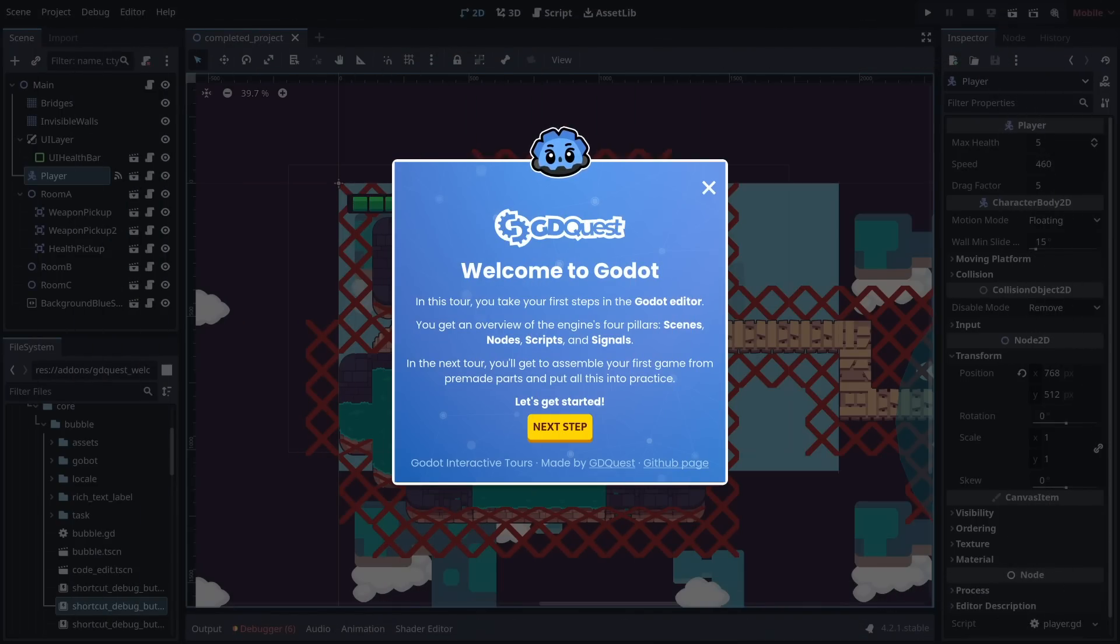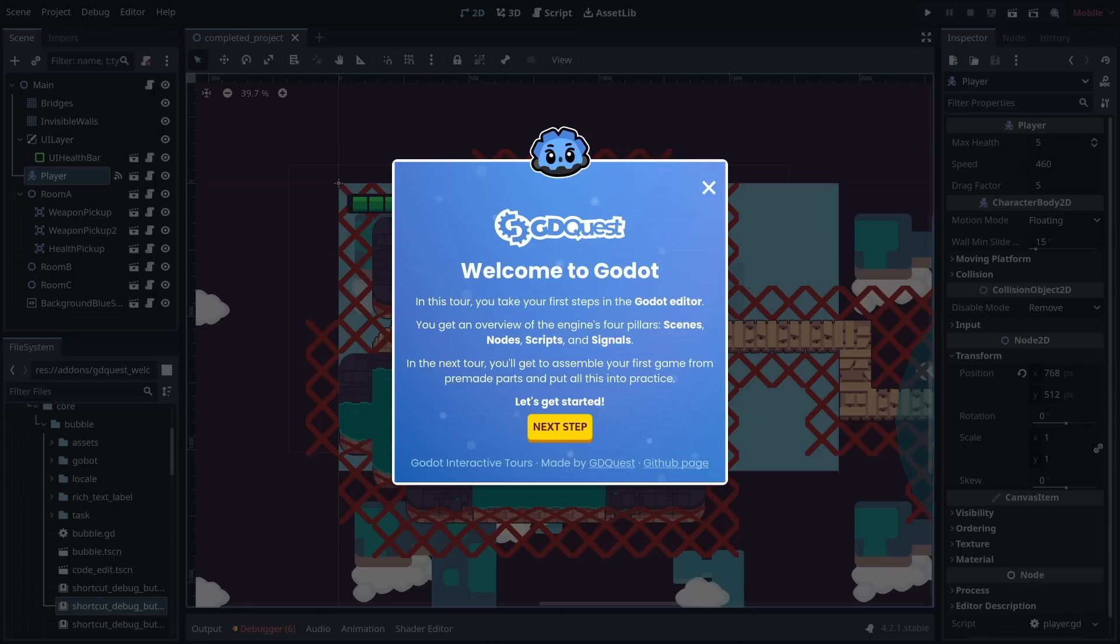In this tour, you take your first steps in the Godot editor. You get an overview of the engine's four pillars: scenes, nodes, scripts, and signals.